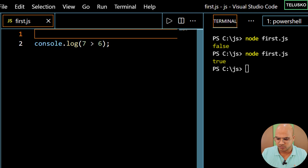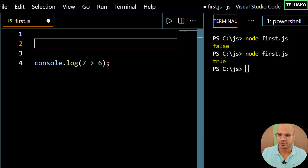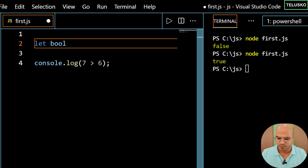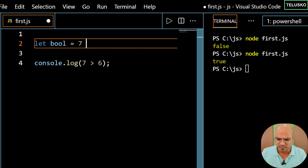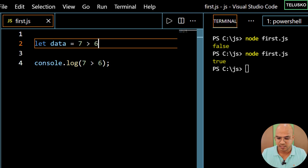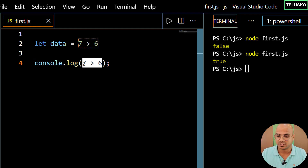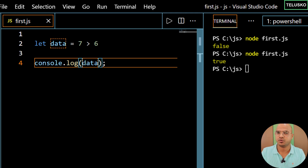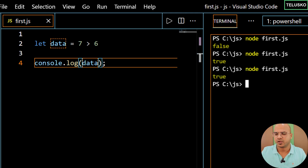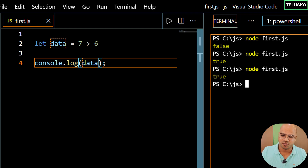Now let me create a variable — I'll call it 'data' to keep it simple. I'll say 7 is greater than 6, and instead of printing the comparison directly, we are printing 'data'. So it will print either true or false. We got true. We just changed the way we process this — we have a variable now.